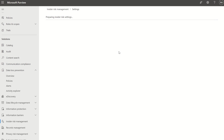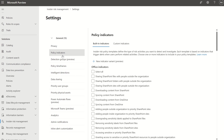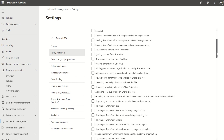One last thing — if we navigate to Settings in insider risk management, you'll see options to show an anonymized version of usernames or do not show. That's what I was referencing at the beginning, as well as the policy indicators — you define which indicators are important to you as a business.